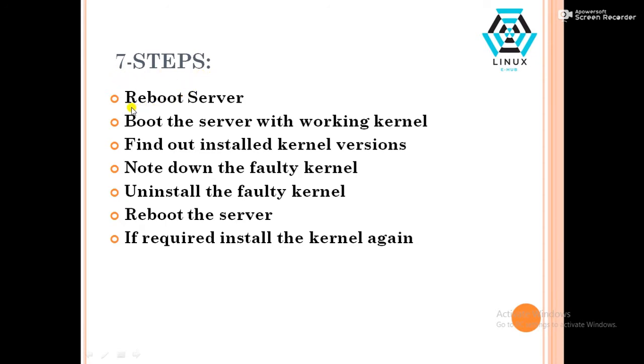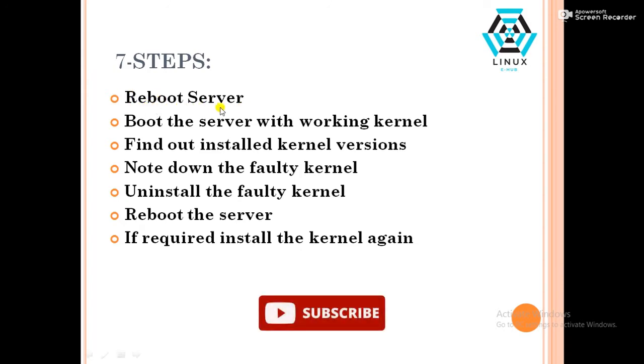First step will be reboot the server. Because now server in a kernel panic state, we have to boot the server in a healthy state to fix this error. So we have to reboot the server in a first step.